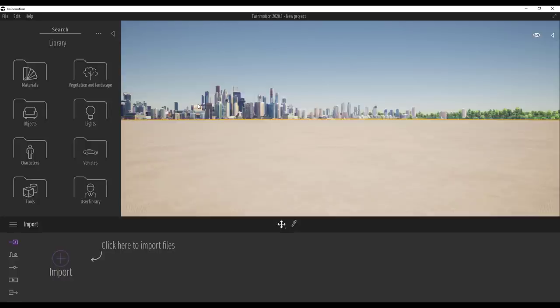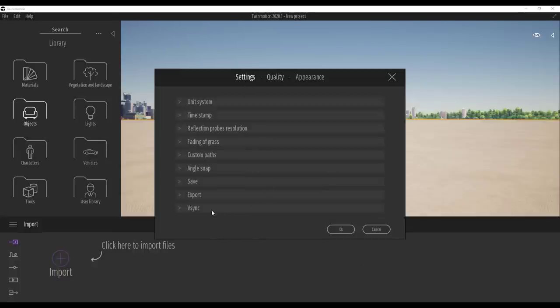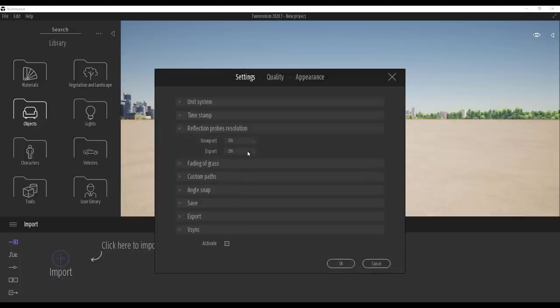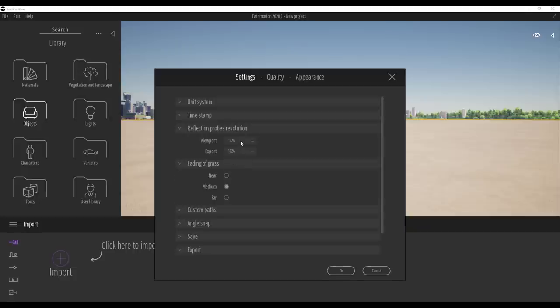I've spent a couple of hours working on this and testing these things out, and honestly they are way more than I imagined. I'll go over to Edit, go to Preferences, just to confirm that I have my quality set all the way to Ultra. Over in Settings, you can also choose to turn VSync on and off. I'm running the Nvidia Quadro RTX 5000, so my PC can handle this. If you're working with a lower-end graphics card, you can simply set the viewport resolution lower.